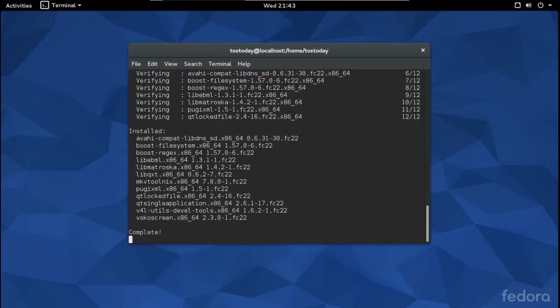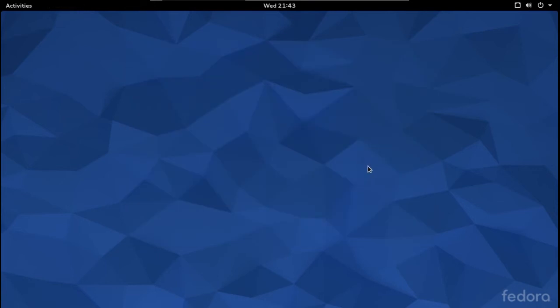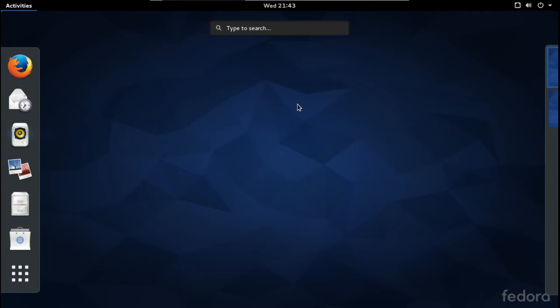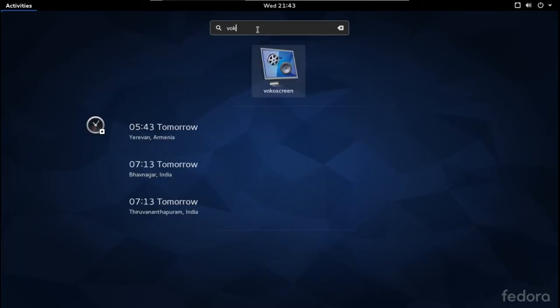So if I hit the Super key and search for my screen recorder — type 'vok' — and there you go: vokoscreen. That's how that works.